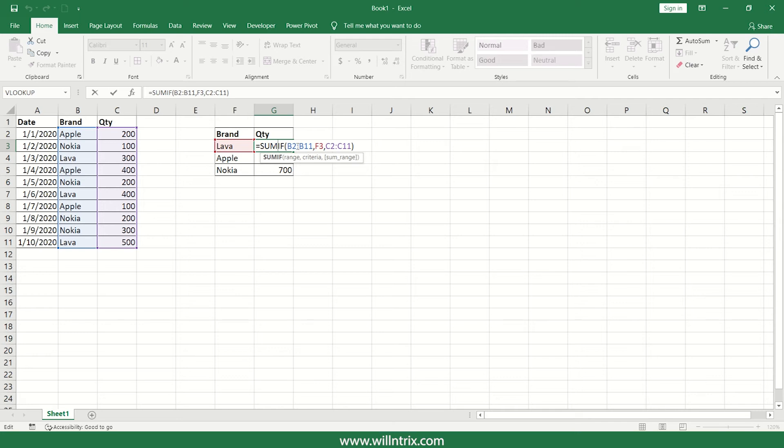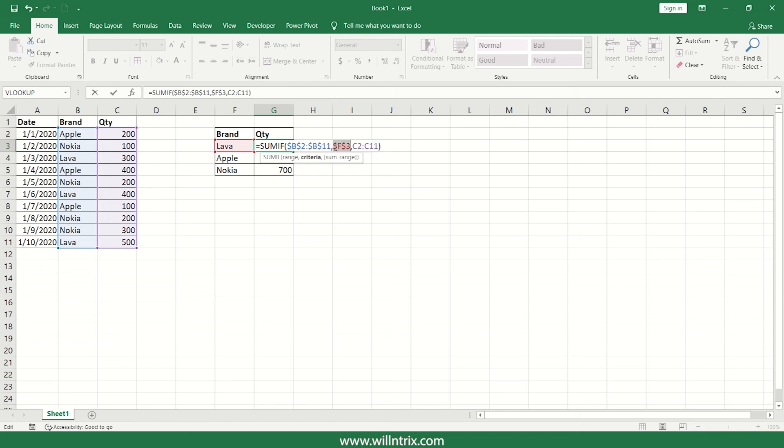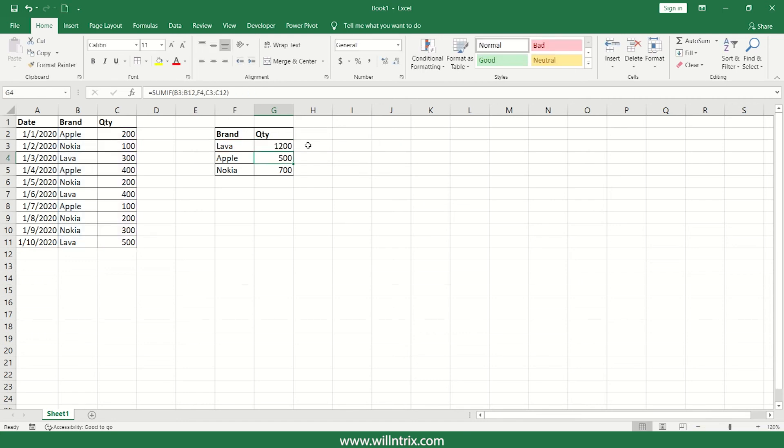So what I can do is, I'll just select the range and I'll press F4, which will add dollar symbols, that is anything but freezing. So just select this cell, F4, and then select this range, press F4, which will freeze entire ranges as well as cells.